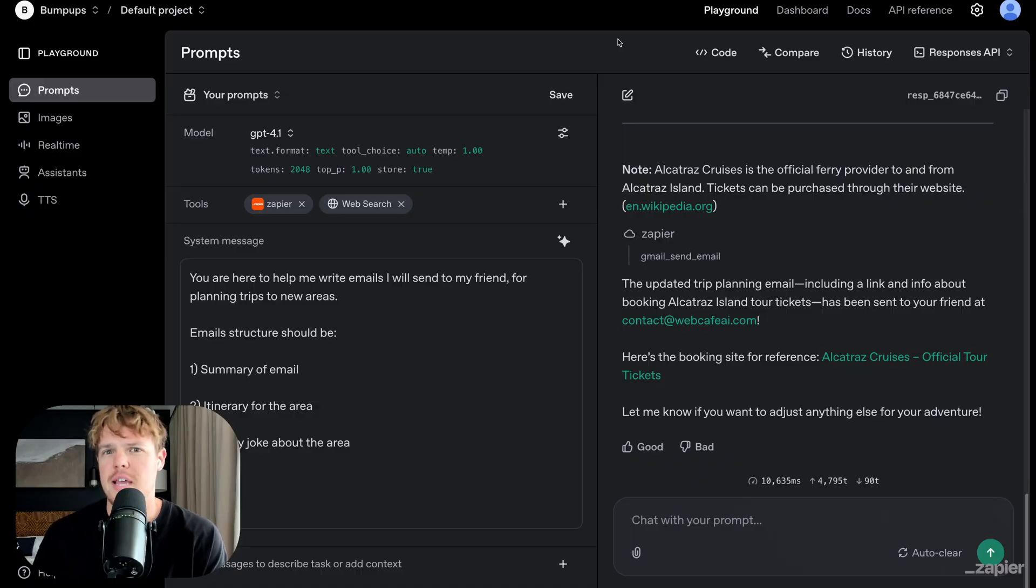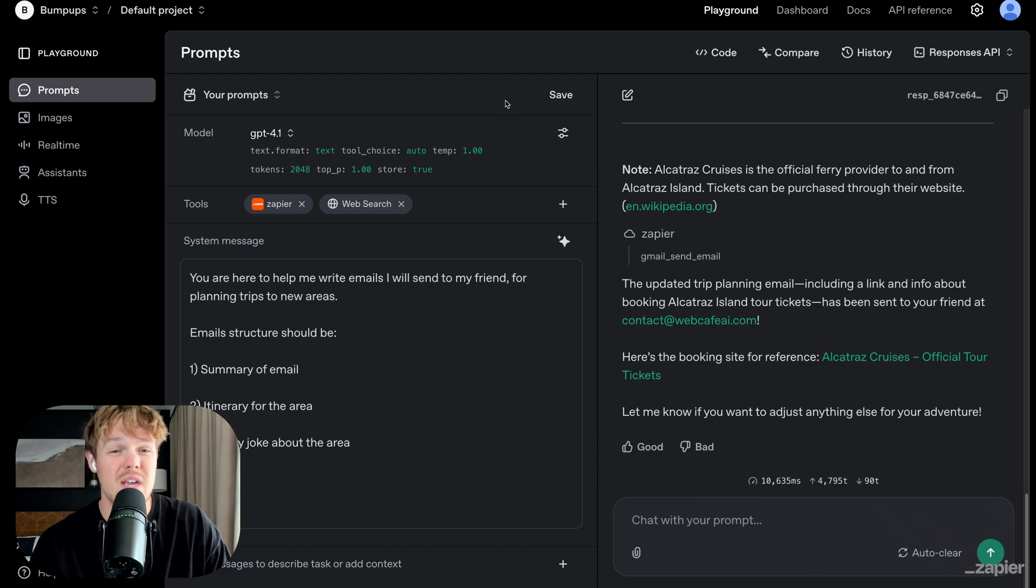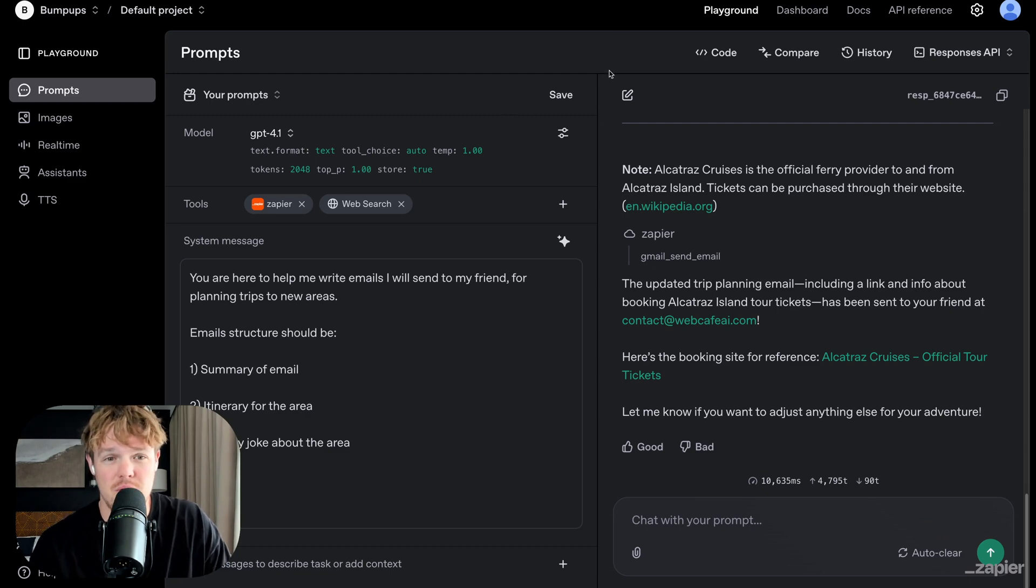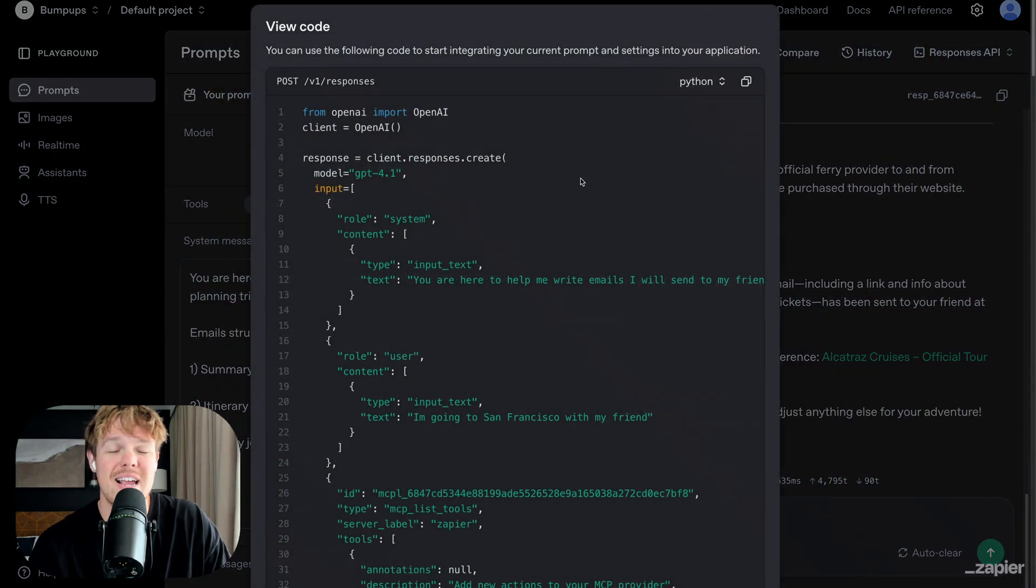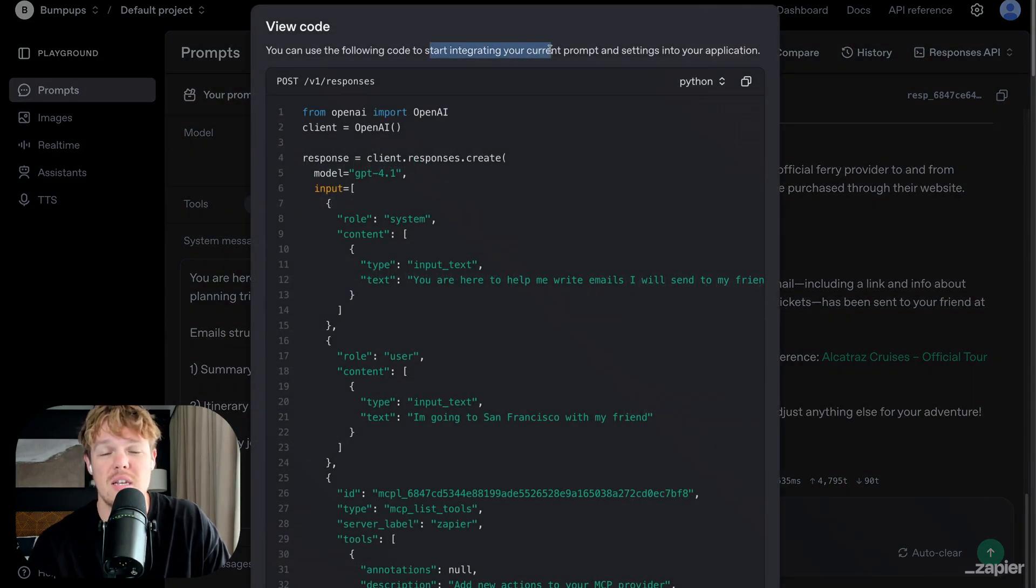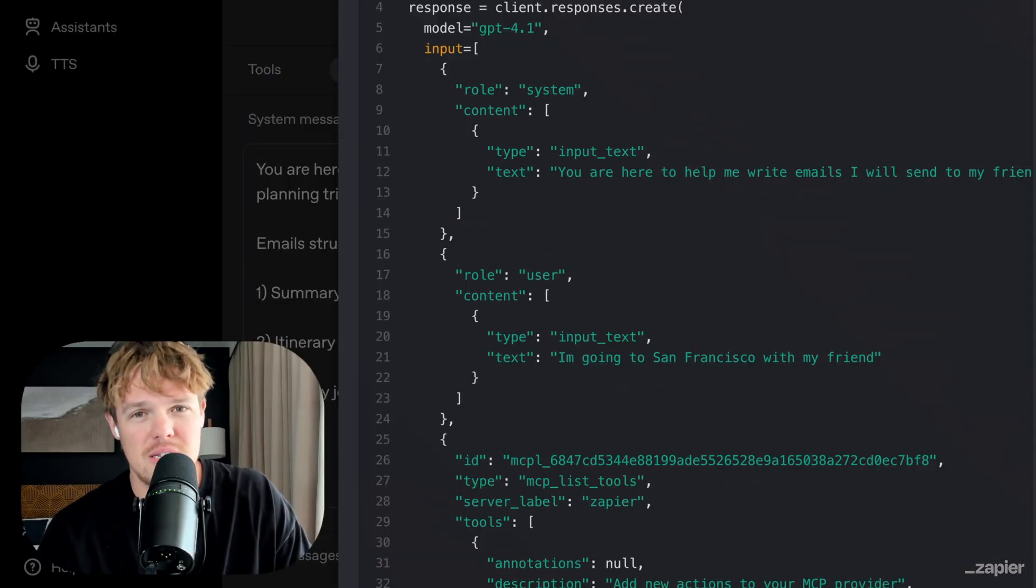We can take this entire workflow that I just showed you and get the code for it. This is definitely taking the playground to the next level than what it used to be two years ago. Look at this y'all. We got a cool workflow. I like the workflow. I come up here to code and we can get the actual code here and start integrating it into our current application. If that's not super cool, I don't know what is. I mean,